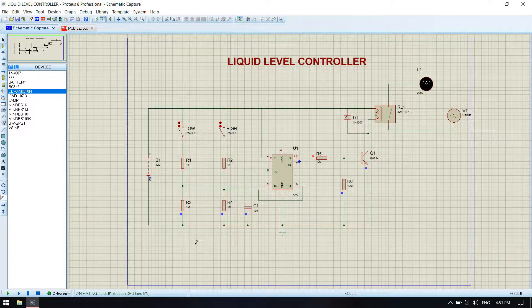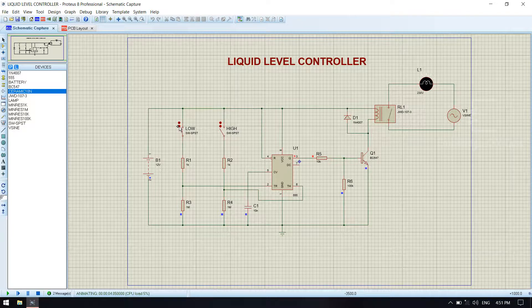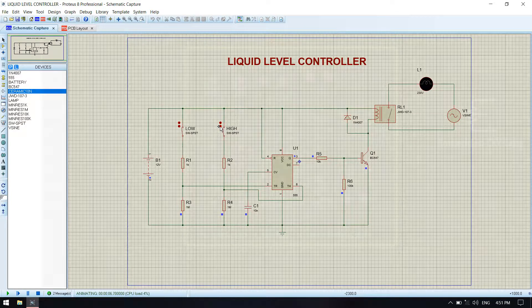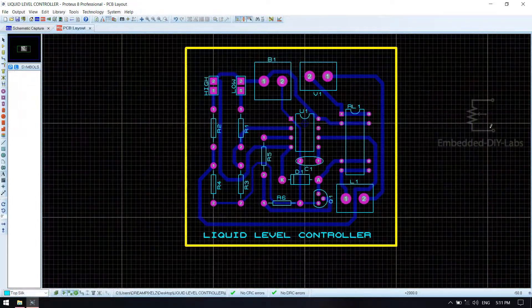Hi friends, welcome to Embedded Dialabs. In this tutorial, we are going to design a circuit diagram, simulation and PCB layout for a liquid level controller using Proteus IDE.